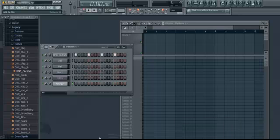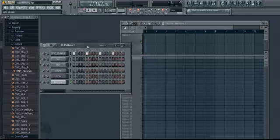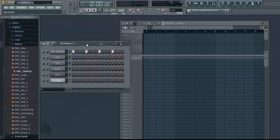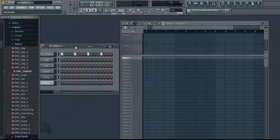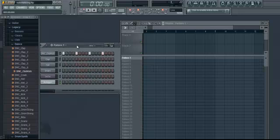Hey guys, it's David here with the back part 2, which is the playlist of the basic trance tutorial.